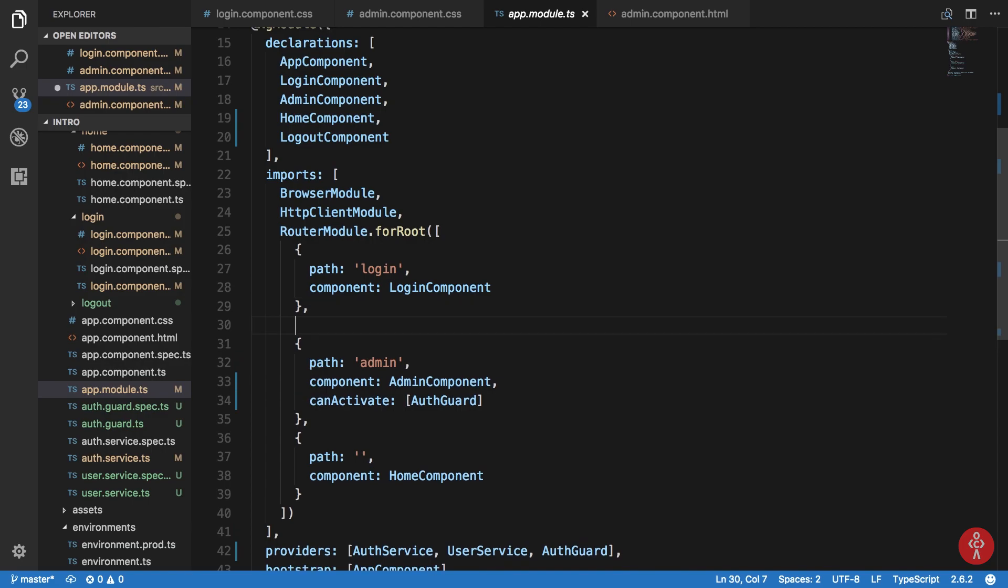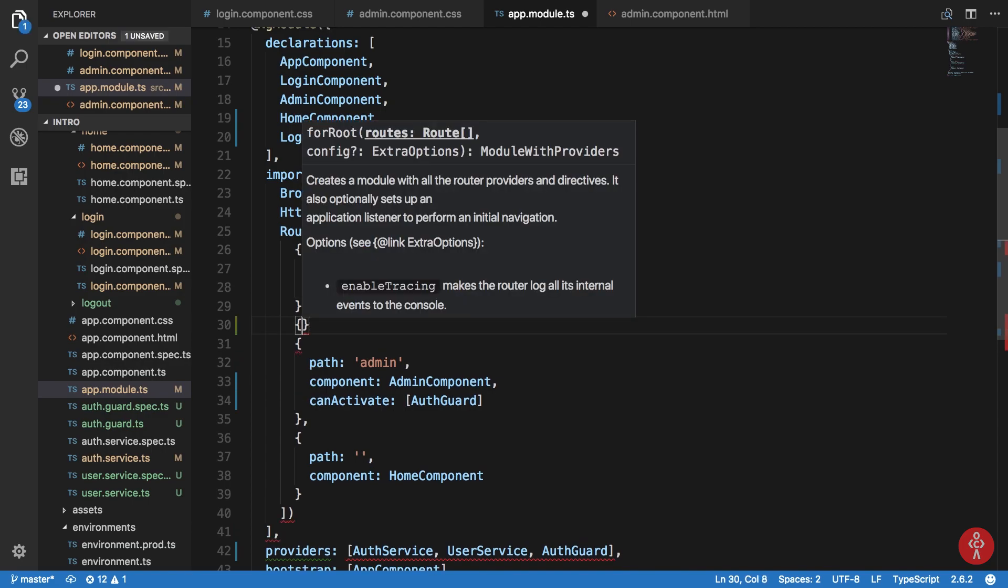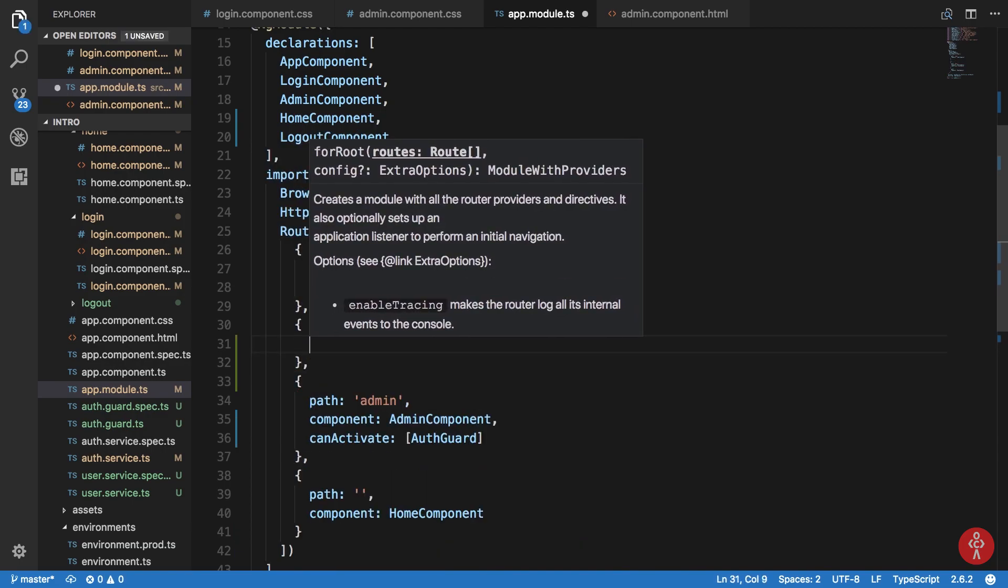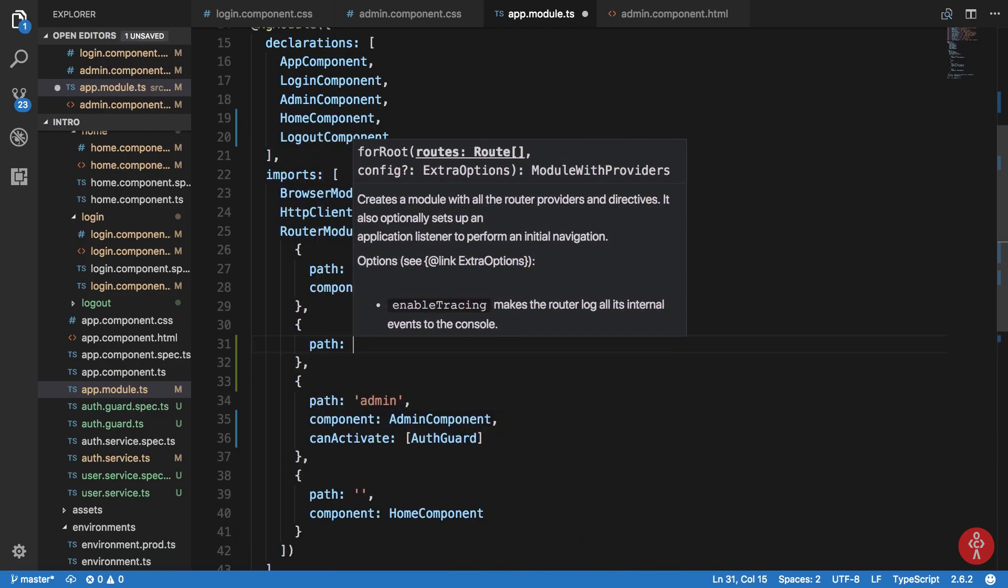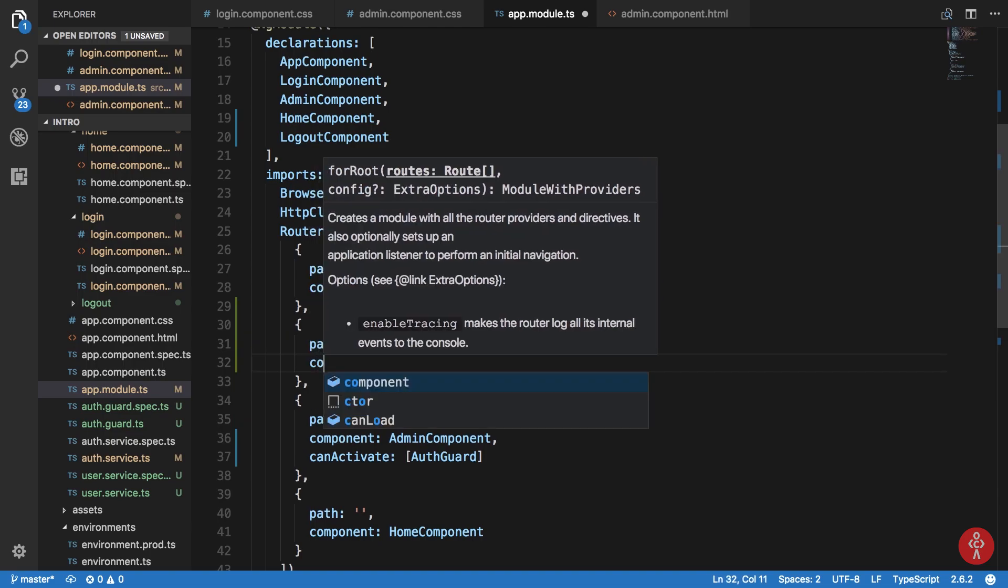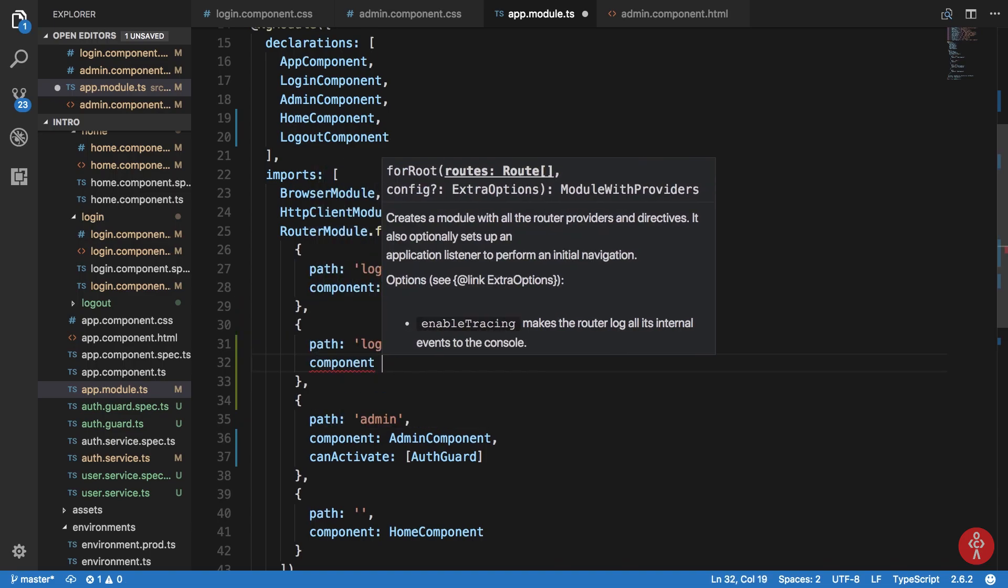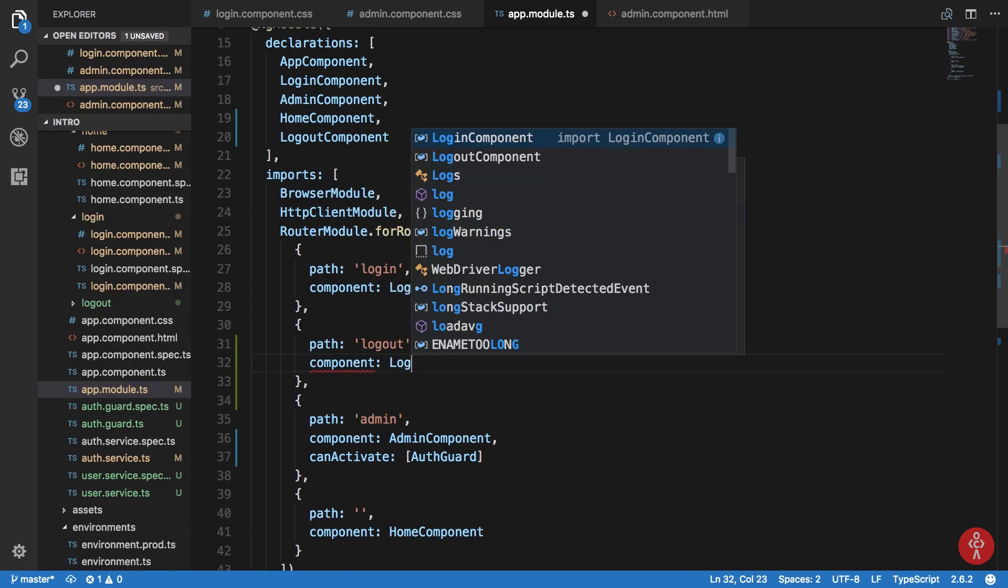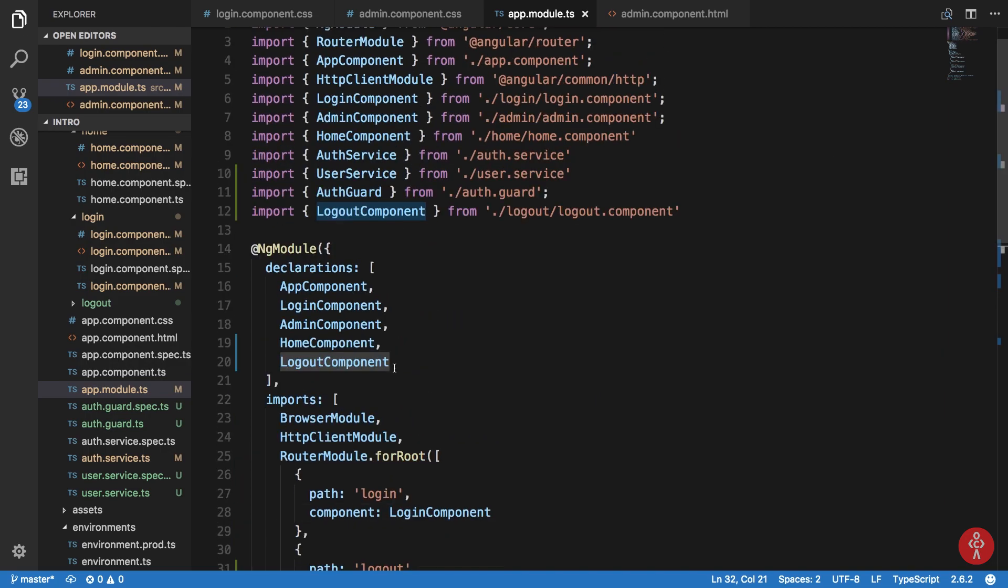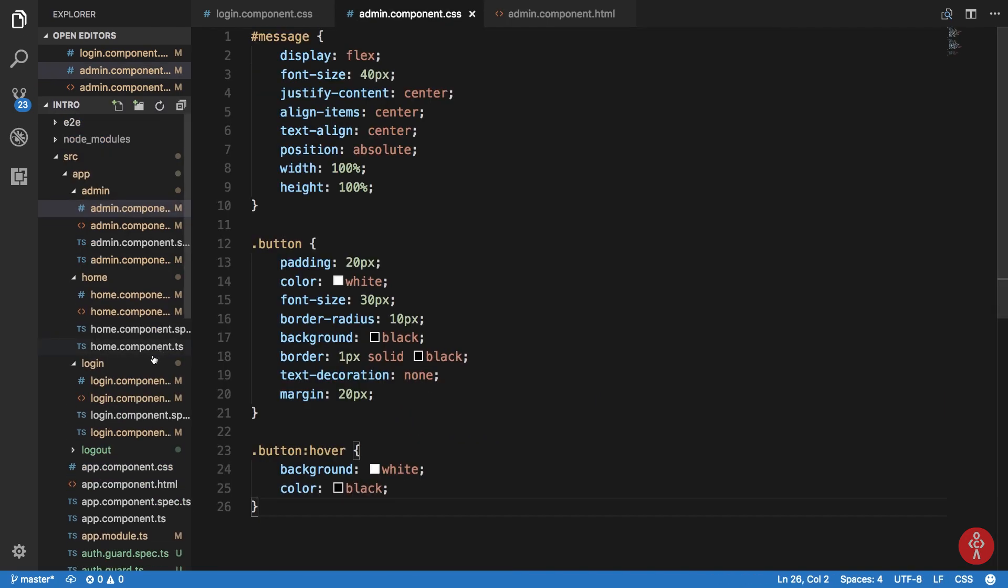Let's just close this file. Go to app modules again. Let's just add another thing which would be path logout, component is logout component. There we are and inside our logout component.